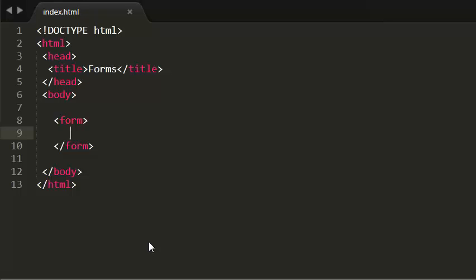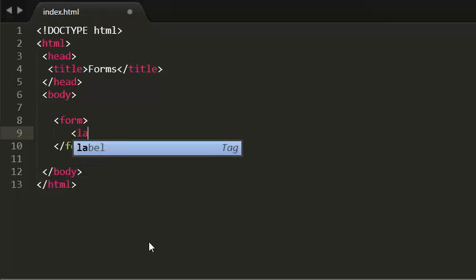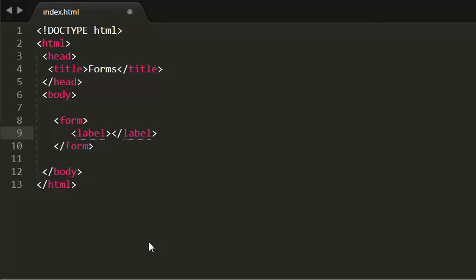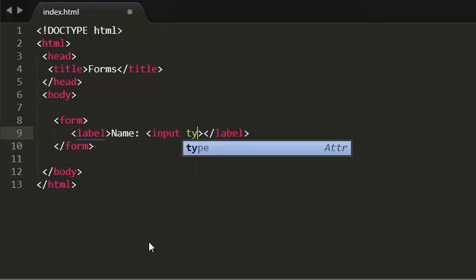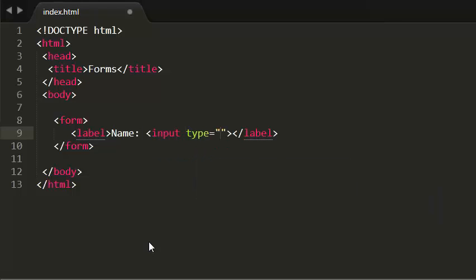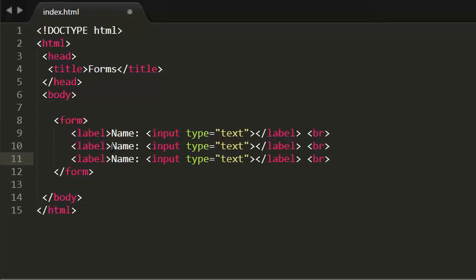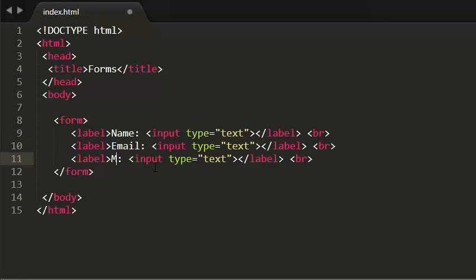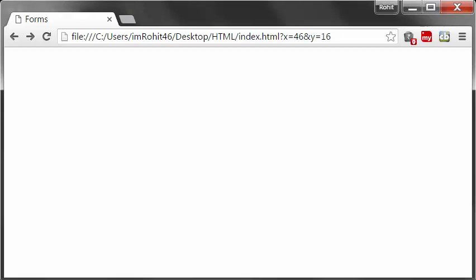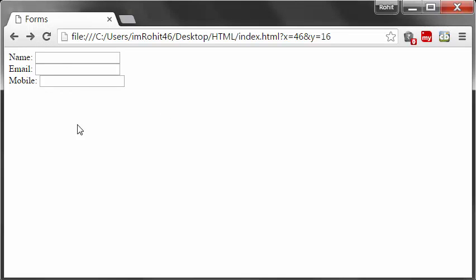Let me create a simple form which contains some labels. The first label is name, with input type text. I'm adding line breaks and copying this line for email and mobile fields.